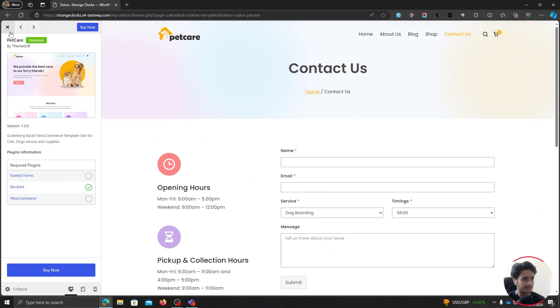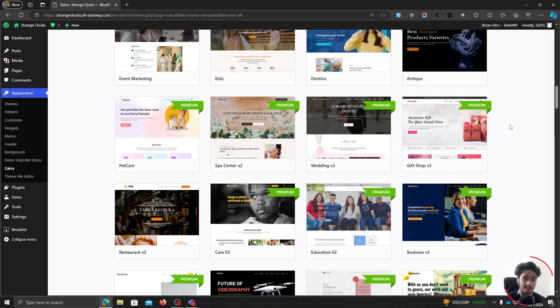But this is a premium starter template. If you want to import any of these premium starter templates, then you're going to have to buy the pro version of the theme.